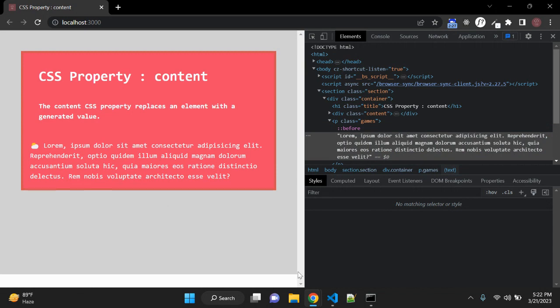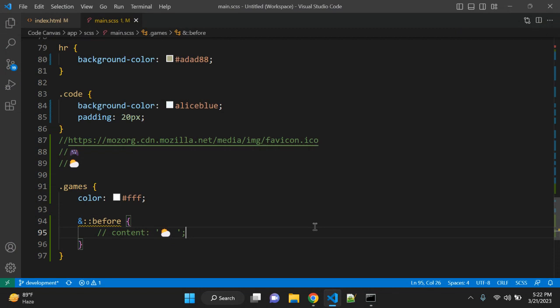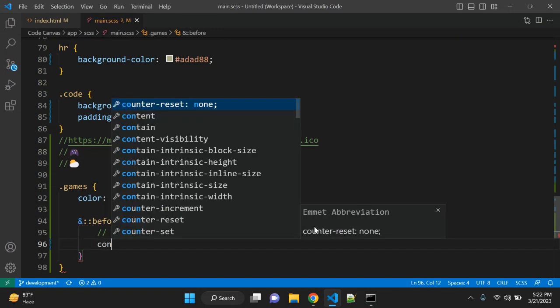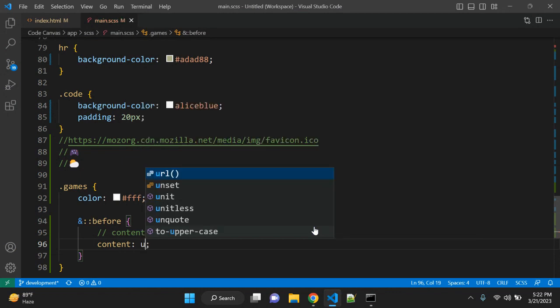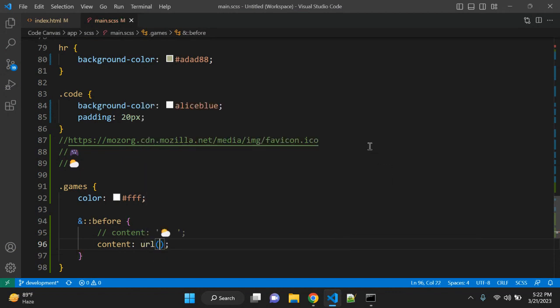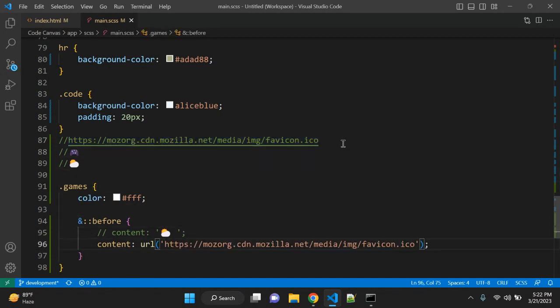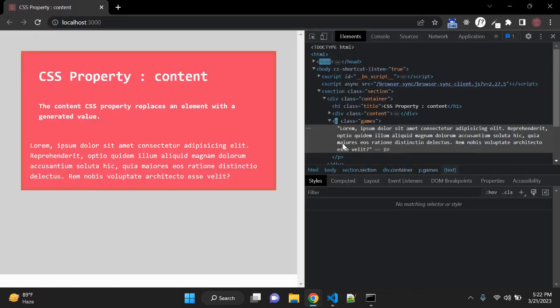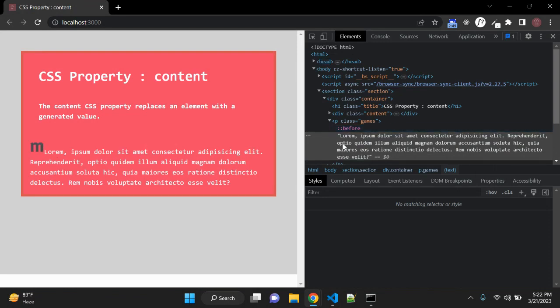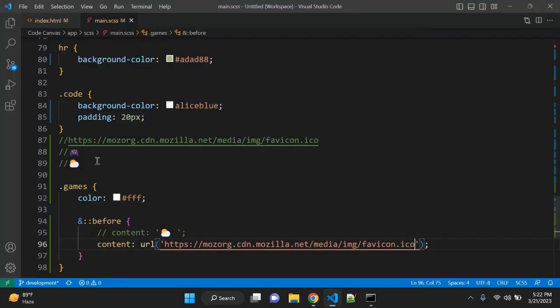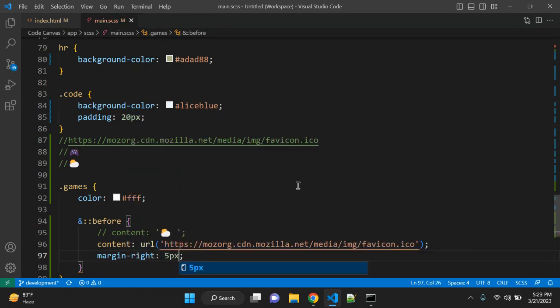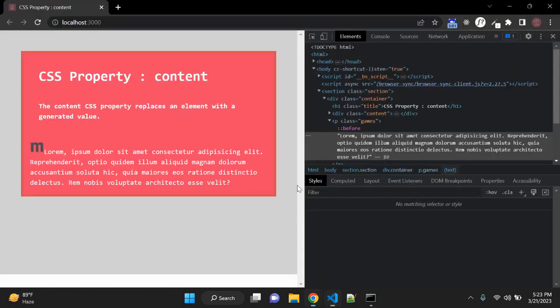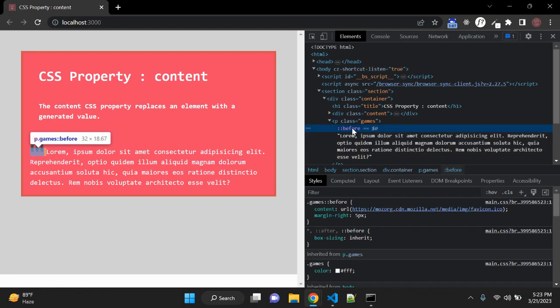You can also use images. Let me show you. Let me add content here: content, and in the value you can pass URL. So let's add one URL as a string. And you can see we have one image. You can also add margin, let's say margin-right 5 pixels, and it will move 5 pixels from right. So this looks good, right?